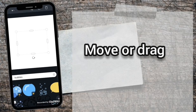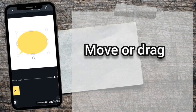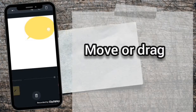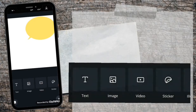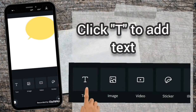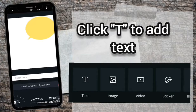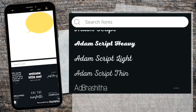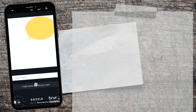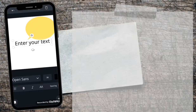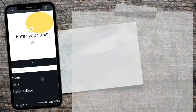You can move or drag the image. Click the letter T symbol to add text. You can choose different font styles if you like. I am going to create a Hello Super Sticker. For this one, let's use an easy-to-read font style.